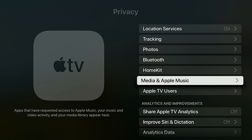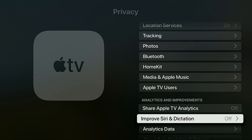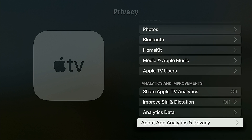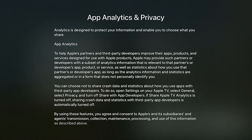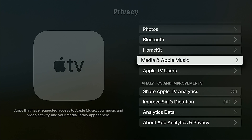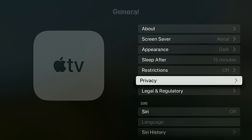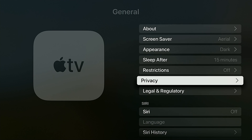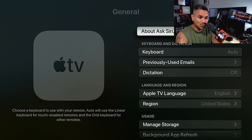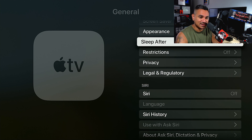Under Media, Apple TV Users — there are several options here about app analytics and privacy, and anything related to ads. This is exactly where you're going to want to turn things off. So those are some of the key settings under General.